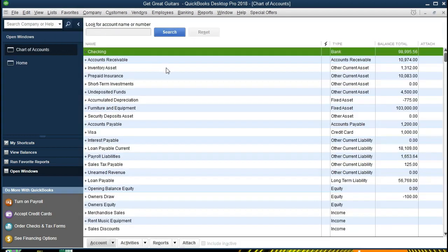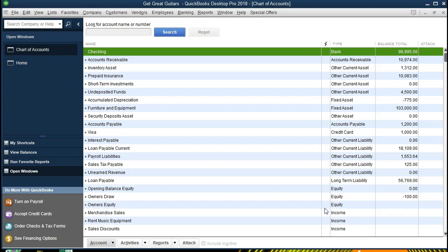The chart of accounts is something we will have to set up. These are the actual account names and they're always going to be set up in order: assets, liabilities, equity, income, and then expense. Within assets we have bank accounts, followed by accounts receivable, other current assets, fixed assets, then other assets. Then we go to liabilities starting with accounts payable. Notice these are account types, not accounts — the actual accounts are over on this side. We also have credit card, other current liabilities, long-term liabilities, equity, and income account types. The names are over here, and it is not in alphabetical order — it's ordered by account type, and then within each account type it is in alphabetical order.